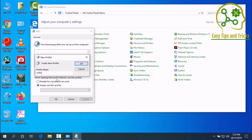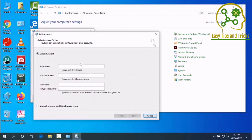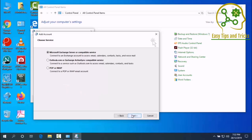Now we will set up manually. We will select the manual settings option, click the manual option, and press Next. Now we will set up Microsoft Exchange Server, so we will select Microsoft Exchange Server.